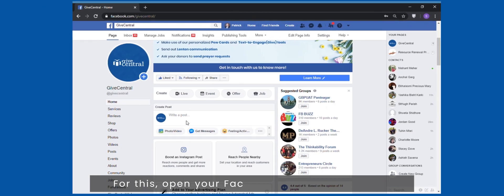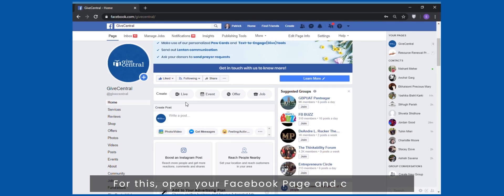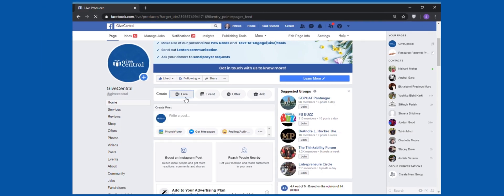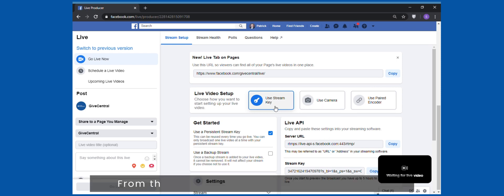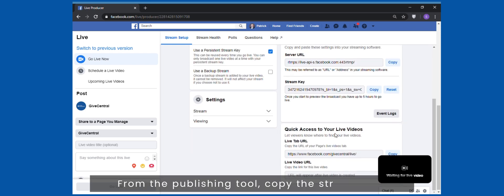For this, open your Facebook page and click live. From the publishing tool, copy the stream keys.